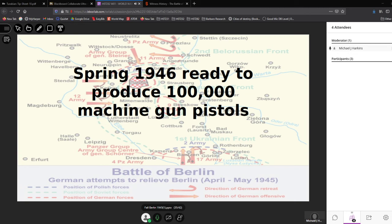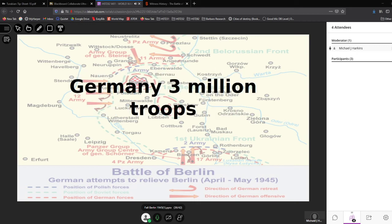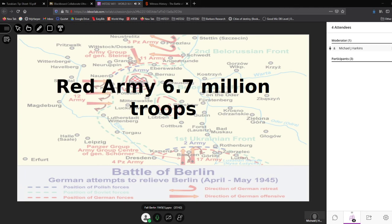In the spring of 1945, Speer had explained to the German High Command that they could produce 100,000 machine gun pistols. Goering claimed he had a thousand planes for an airborne offensive — but there weren't a thousand planes. Speer reported that for the defense of what remained on the eastern front, there were about three million German troops.